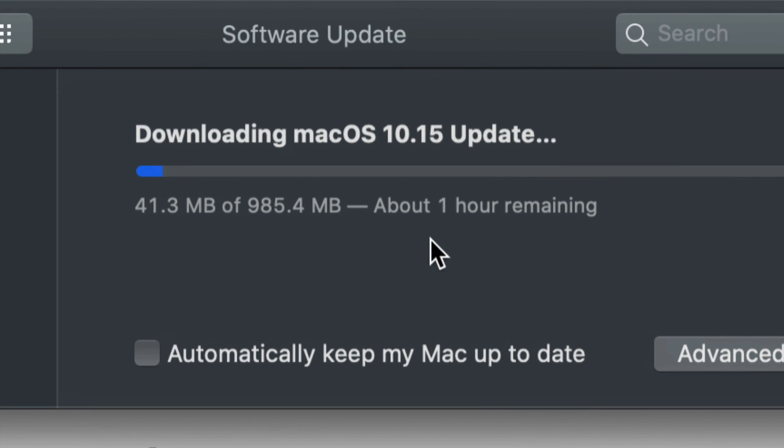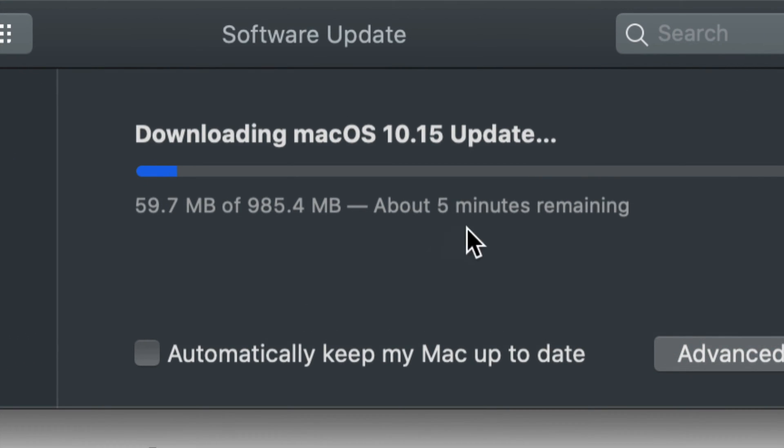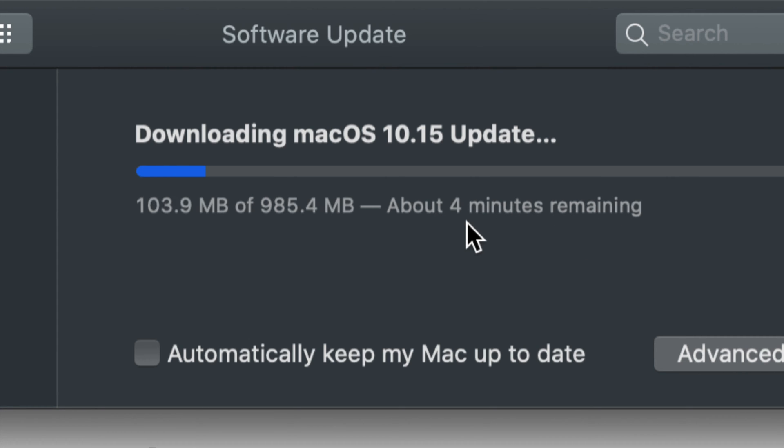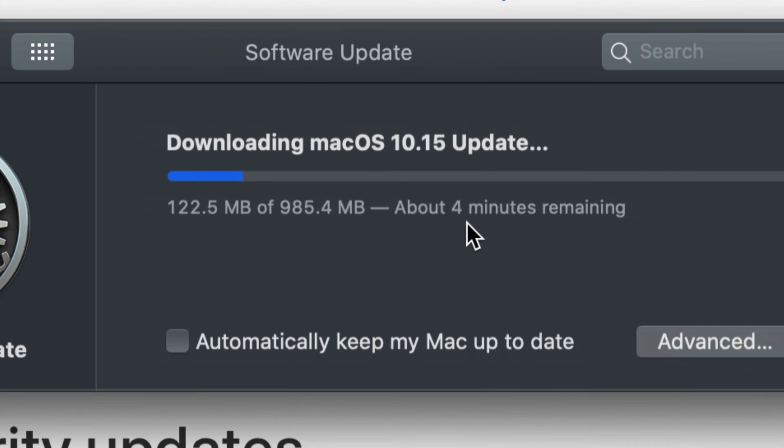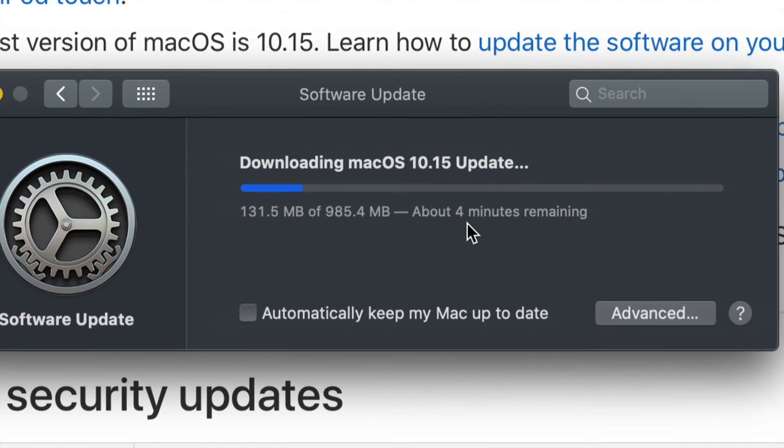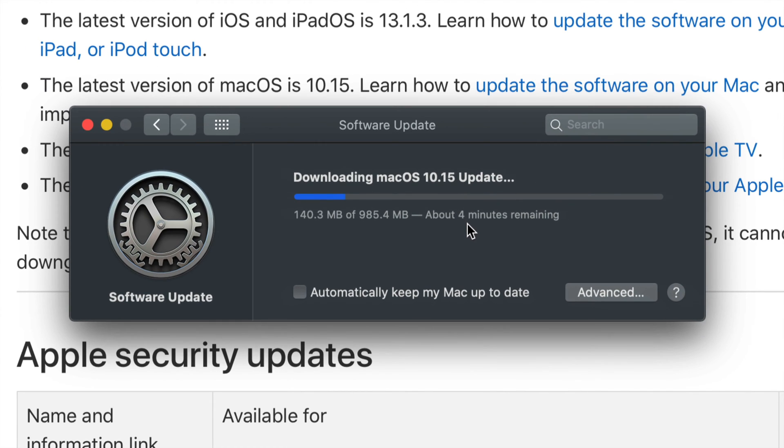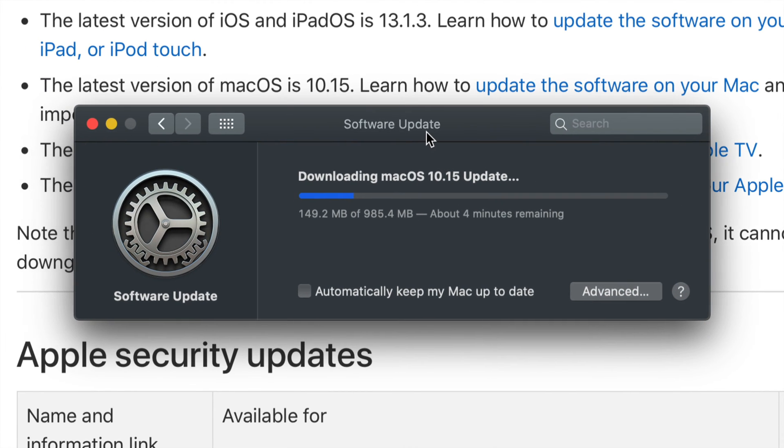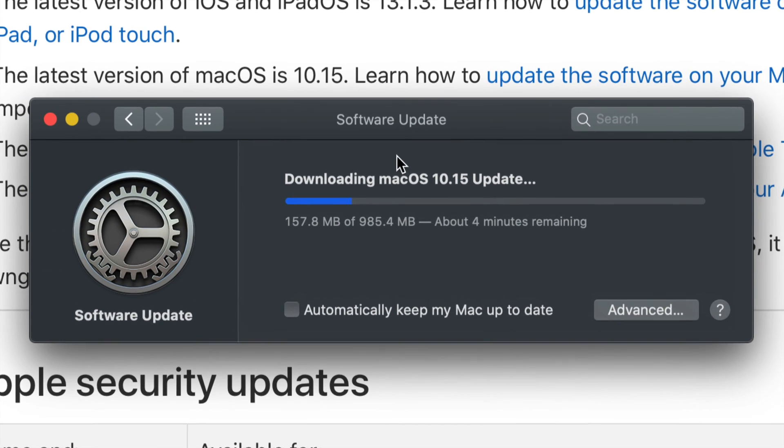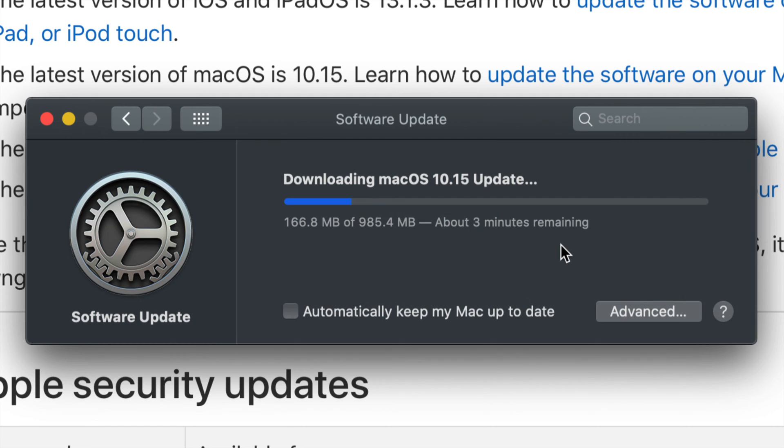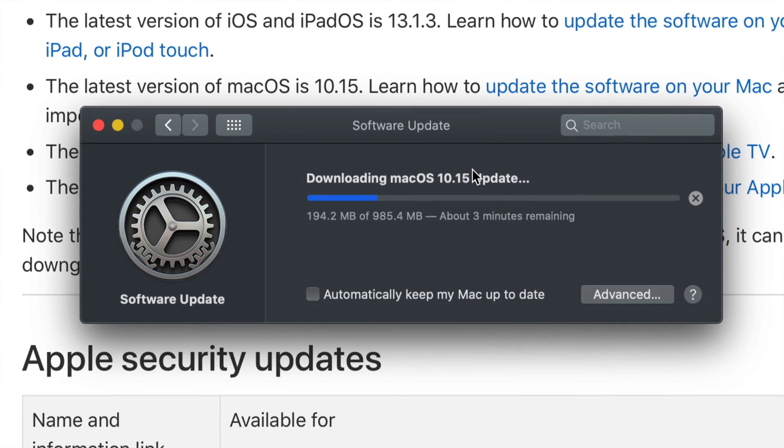It's going to start the downloading process. So don't worry if it tells you one hour because it might change to four to eight minutes remaining. It all depends on your internet speed, and as you guys know, internet speed can vary. So you guys can start off really fast and then go really slow.